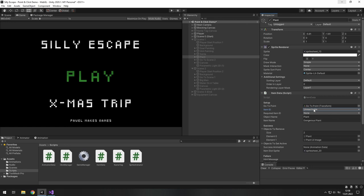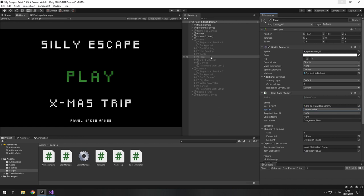So for example you have this plant. So it's a plant and it requires water.